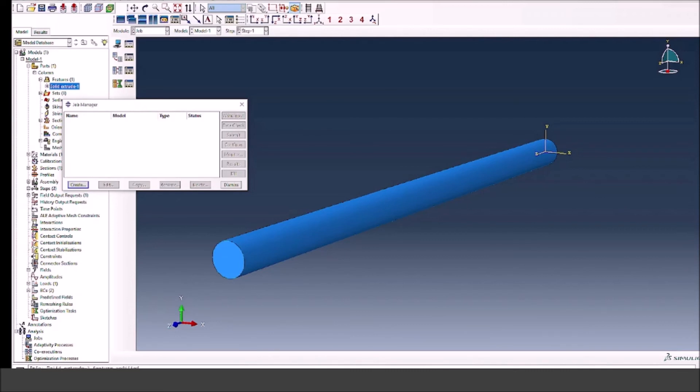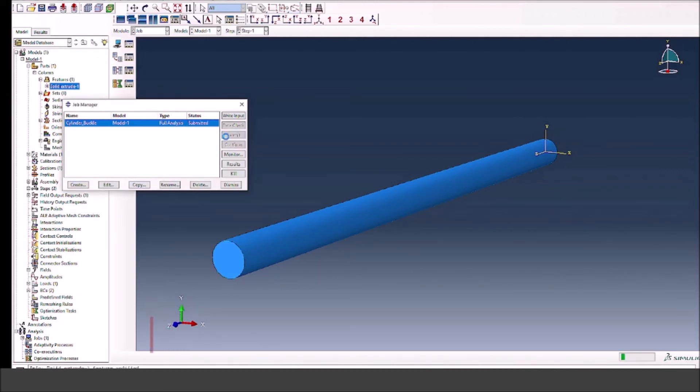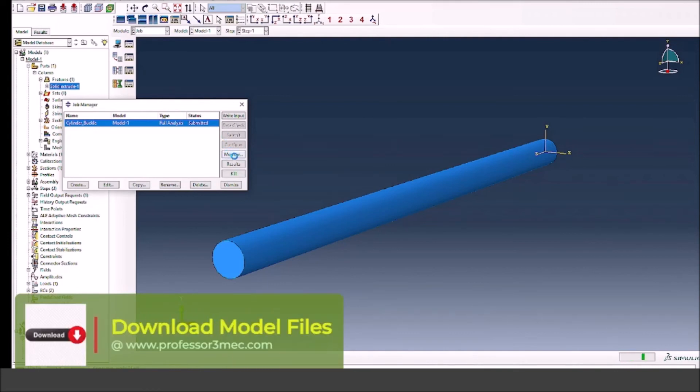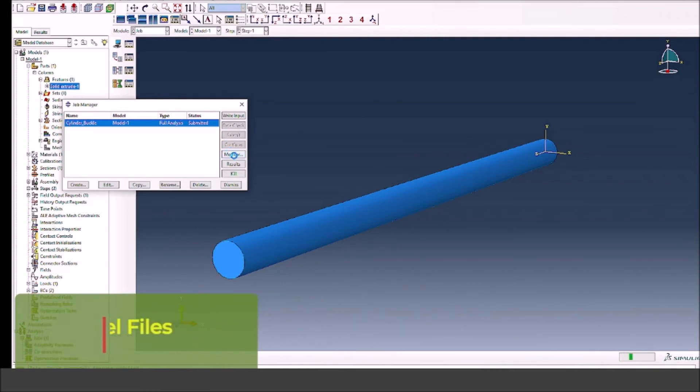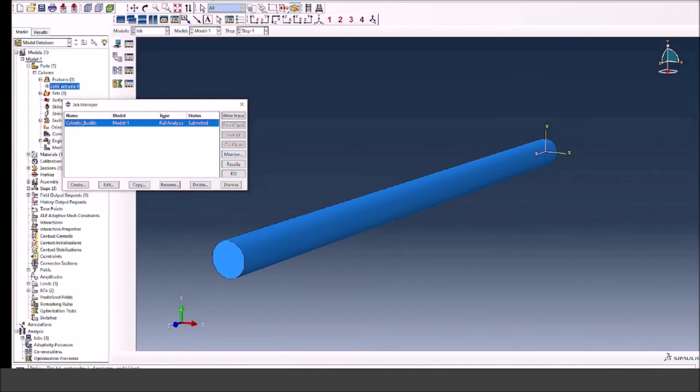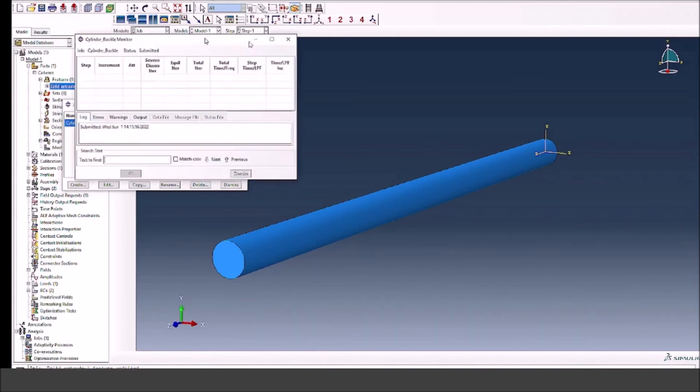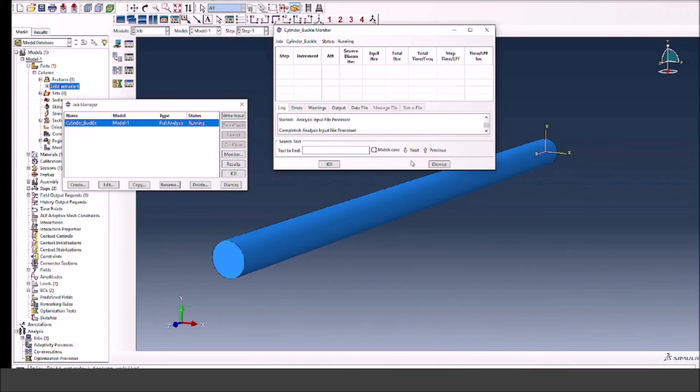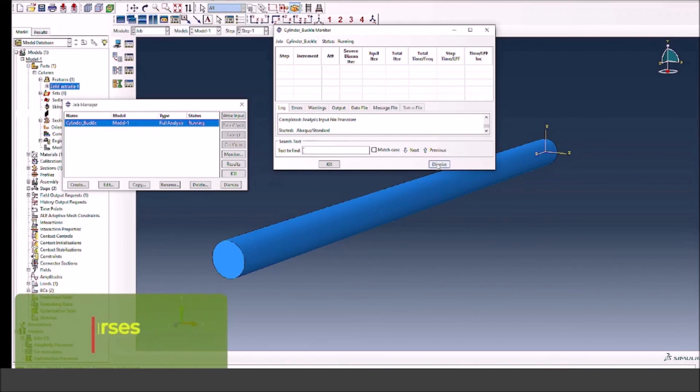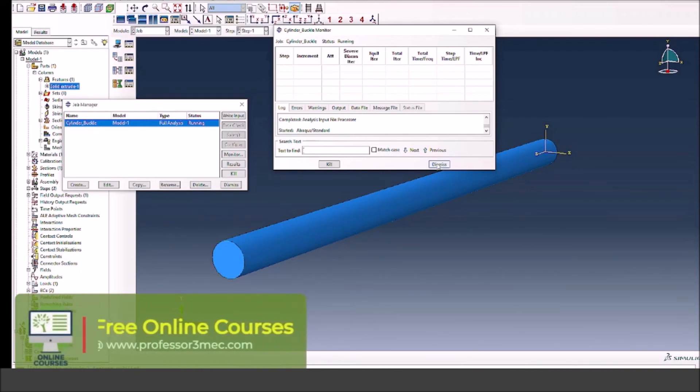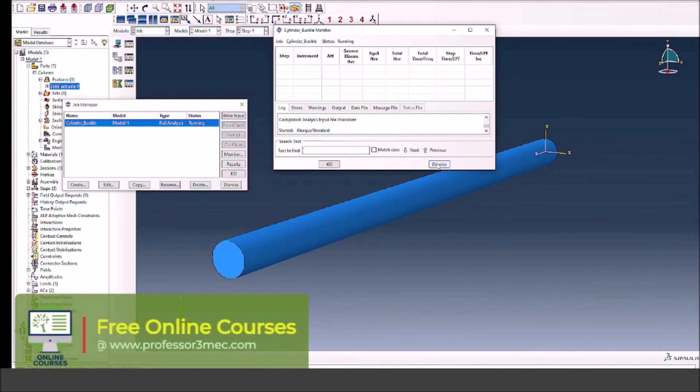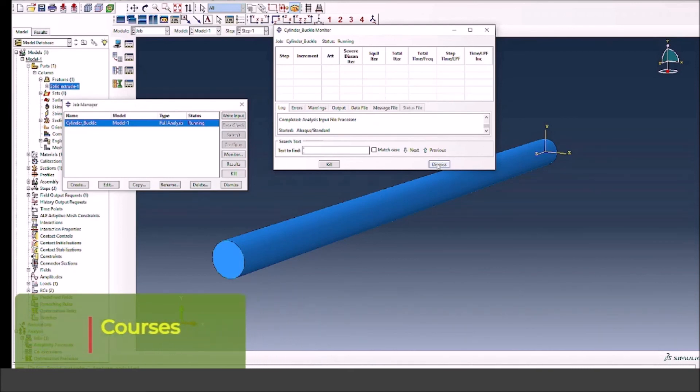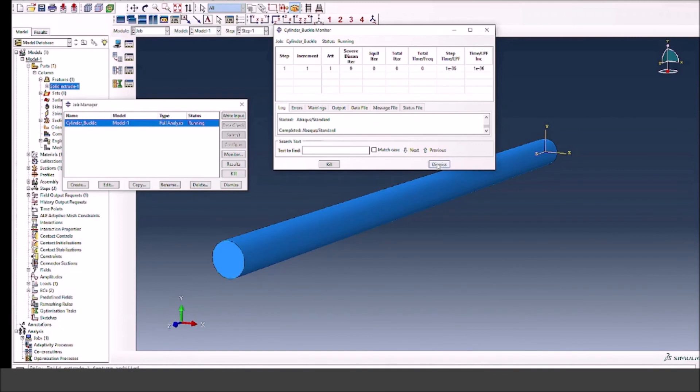Here we have the job. Now we can just submit and let it run. Should not take too long because it's just one eigenvalue we are after. We can monitor as well by pressing the monitor button to see what's happening in the job if there are any warnings or error messages. It has been submitted. Input file processing is okay, so all the parameters are correctly defined. We don't have any warning. Now the analysis has started and it should finish in no time. It's completed.